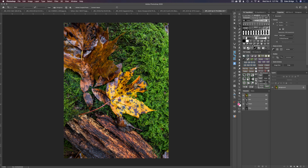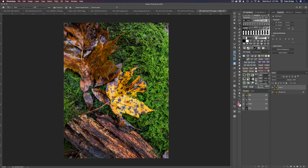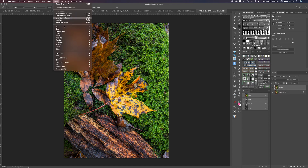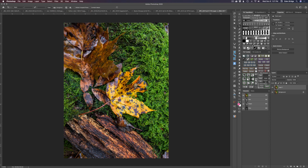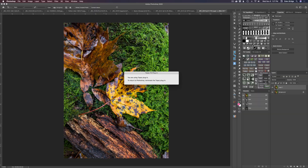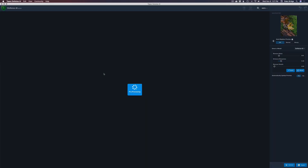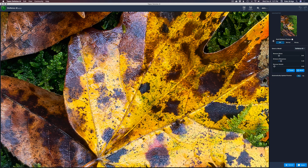Right here we have this image and the first thing I want to do is duplicate the background layer — that's Command or Control+J. Then I'll run up into the first filter: Topaz DeNoise AI. I love DeNoise AI, it's really good. AI Clear in Topaz Studio 2 is awesome as well, but Topaz DeNoise AI is just a little bit nicer.